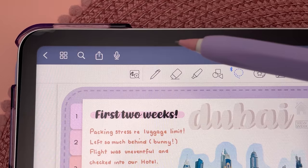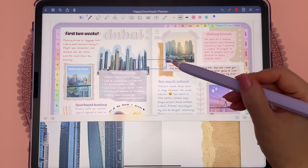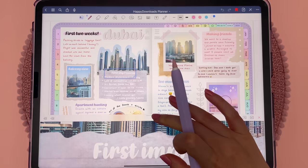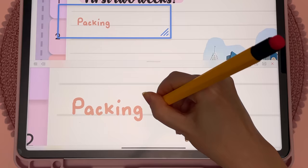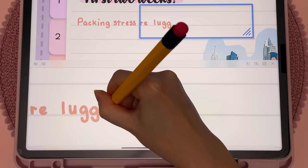You can zoom into a part of the page, and I find this makes it easier to handwrite neatly. You can adjust the level of zoom as well as how wide the zoom panel is, and it also automatically scrolls the page forward when you write in the blue area, which is really helpful for continuous handwriting.